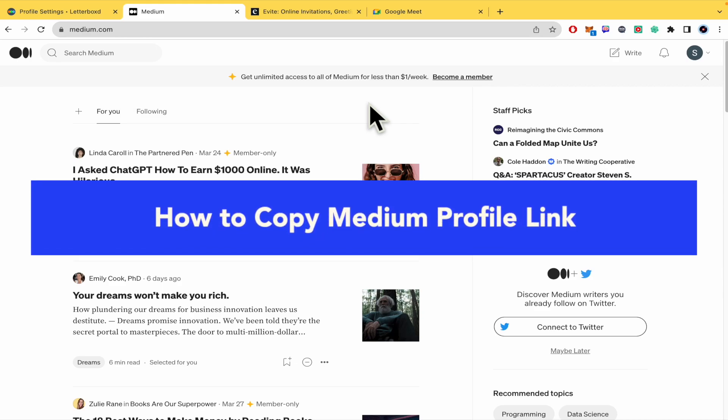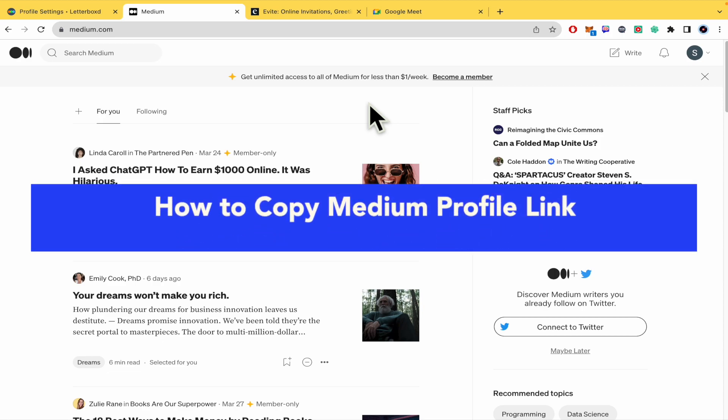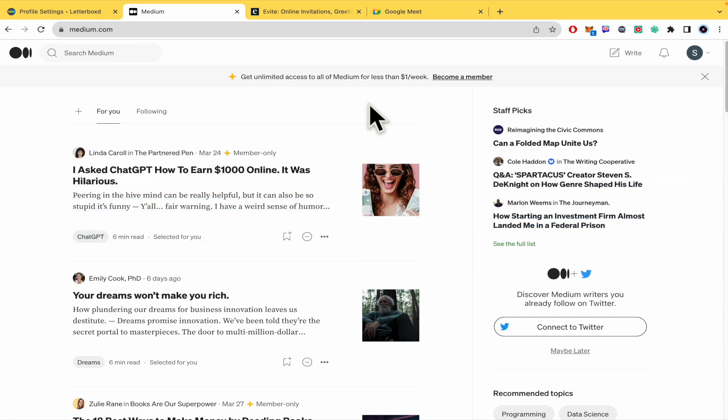How to copy Medium profile link. Hello and welcome to our channel. In this tutorial I'm going to show you how to copy Medium profile link. Please watch till the end to properly understand the tutorial.